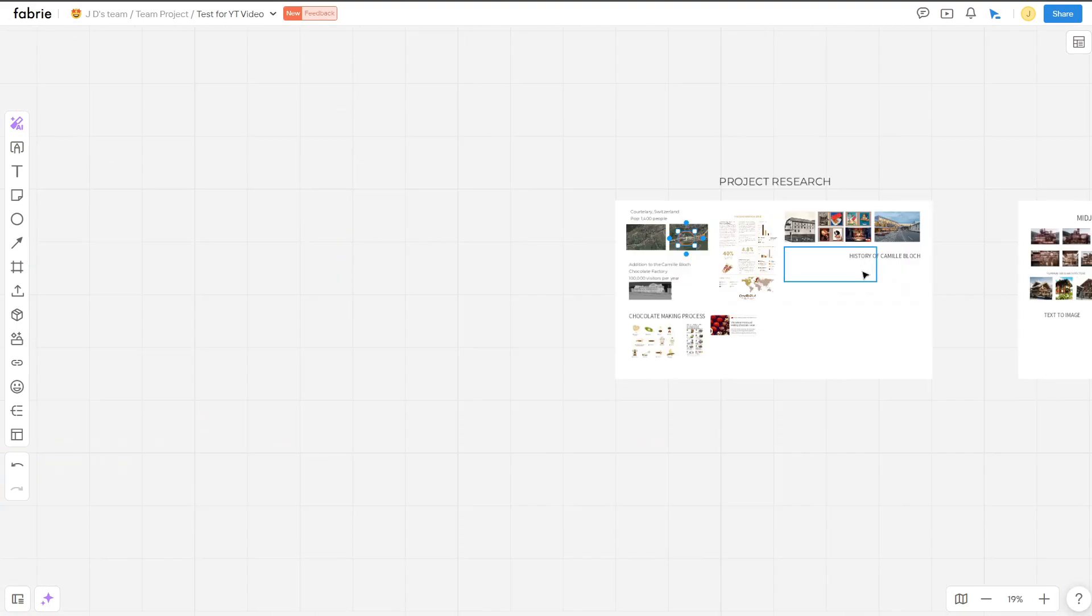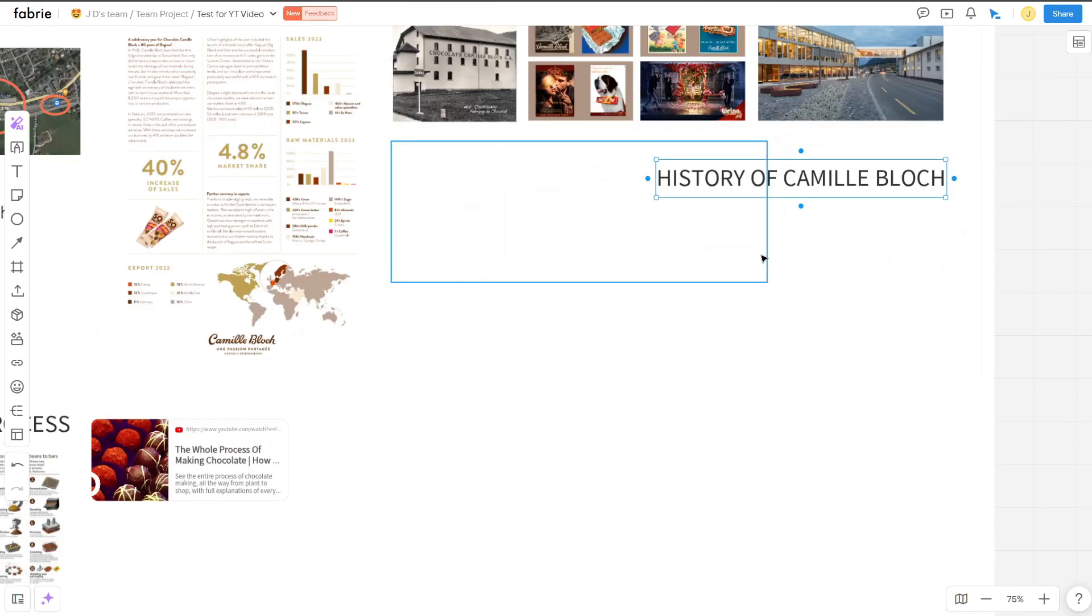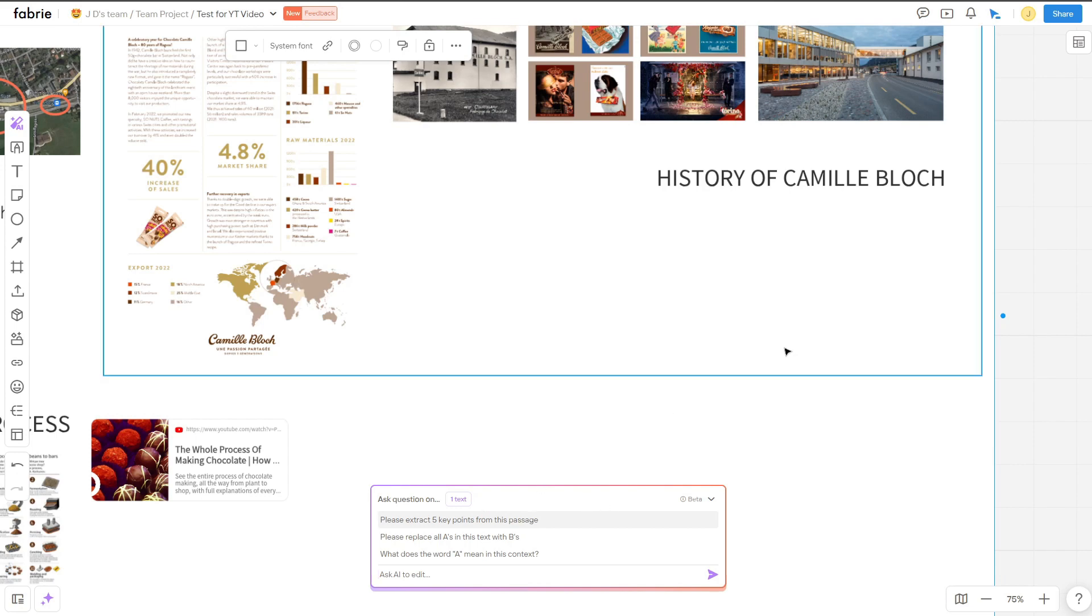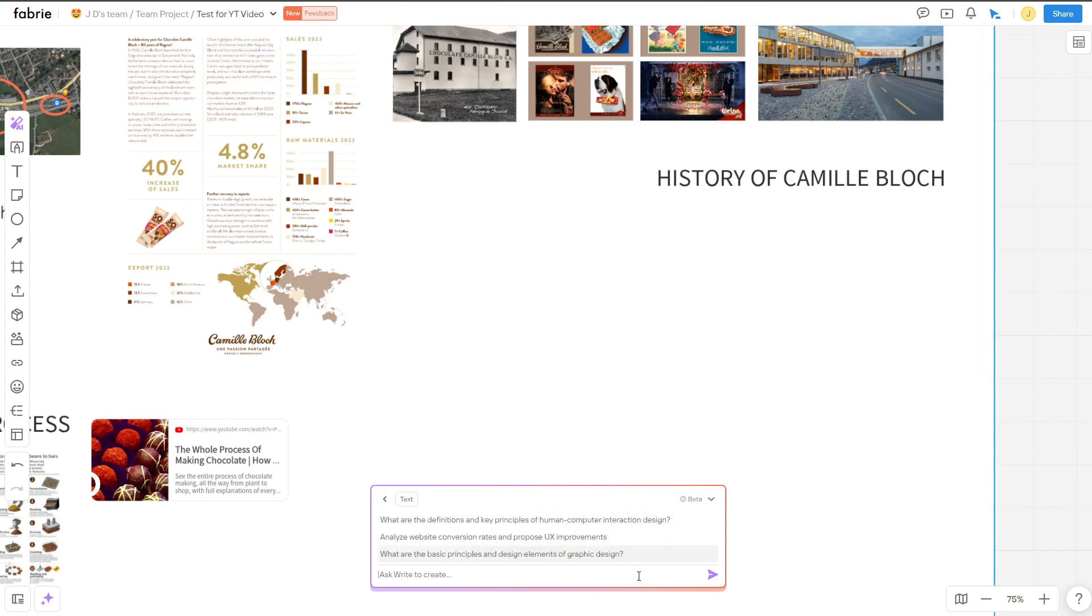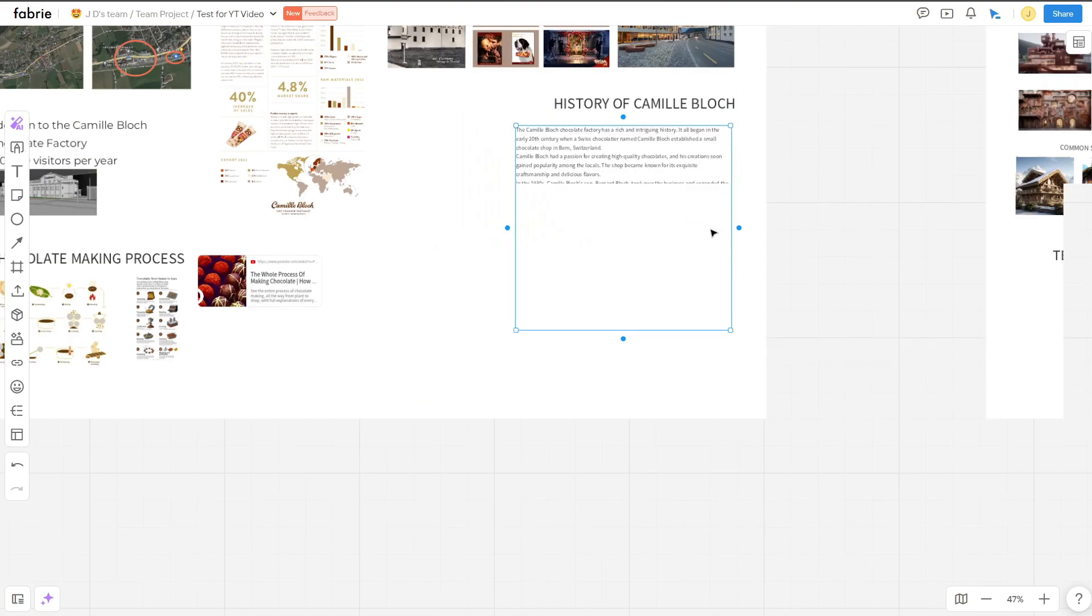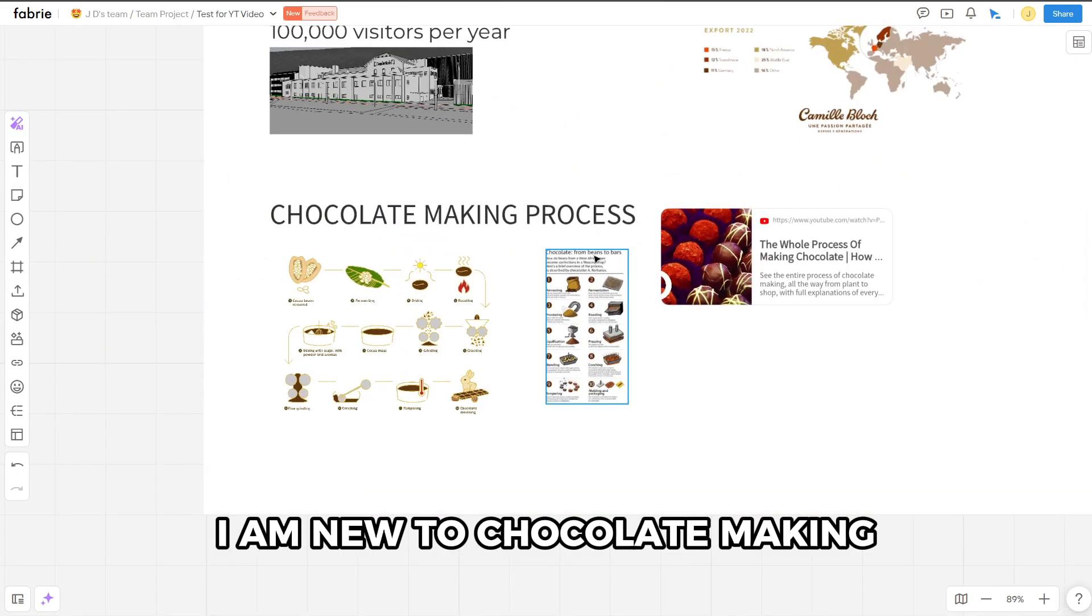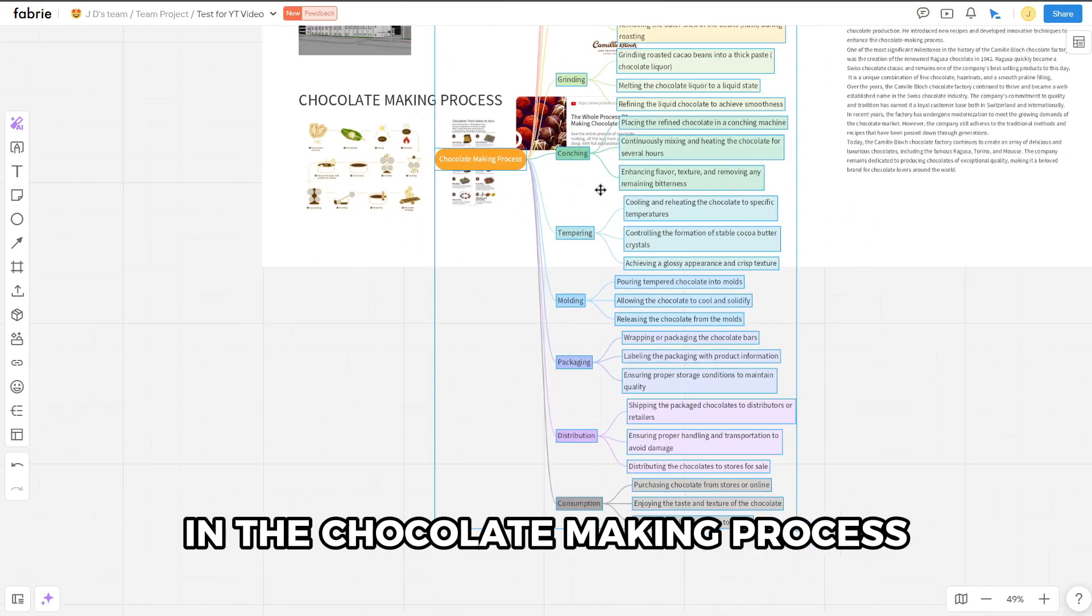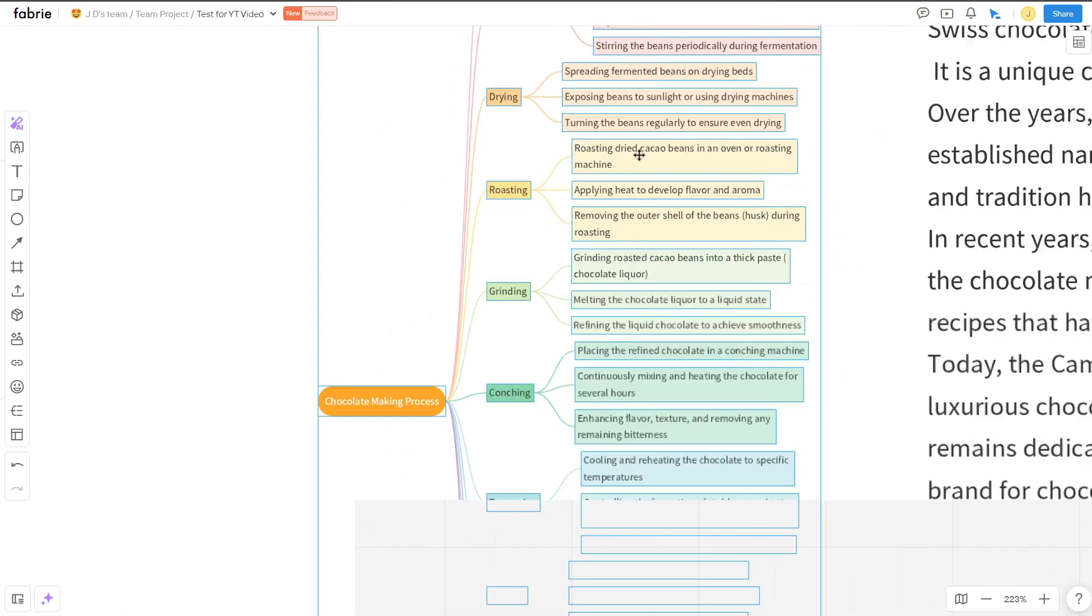Additionally, I included some images of the existing factory, visitor center, and some of the company's different chocolate bars for inspiration. Using Fabry Write, I used AI to write the history of Camille Bloch. Using ChatGPT technology, all you have to do is type in a prompt and it generates paragraphs of relevant information. I'm new to chocolate making, so I created a mind map of different steps in the chocolate making process using this AI tool.